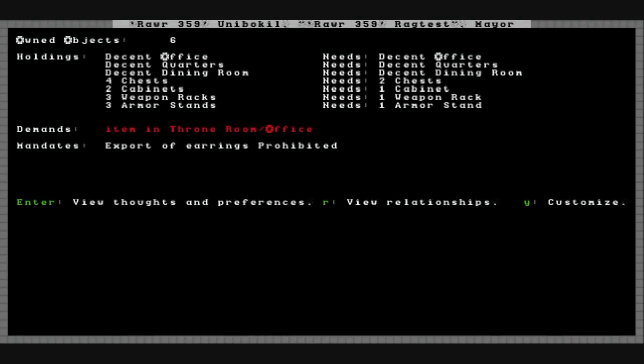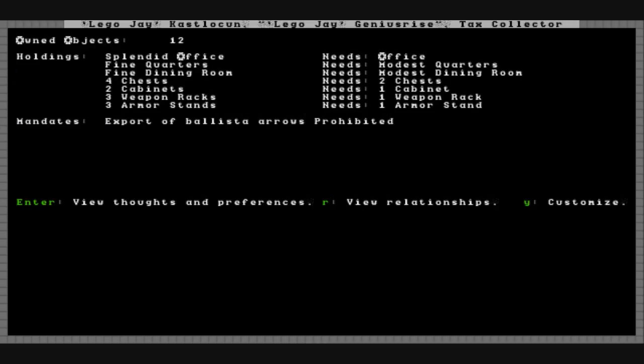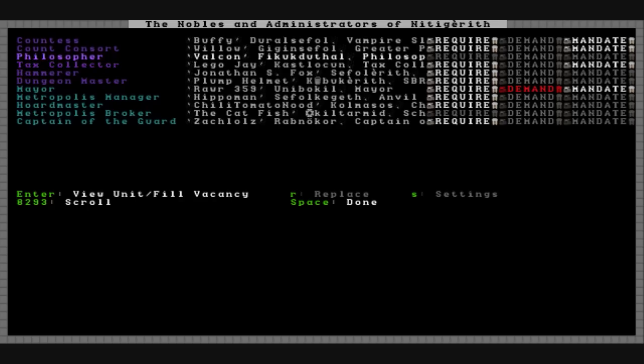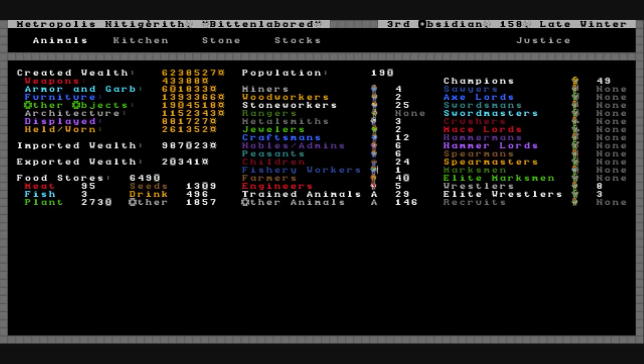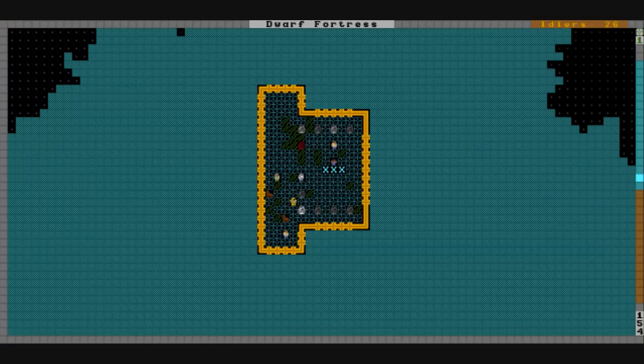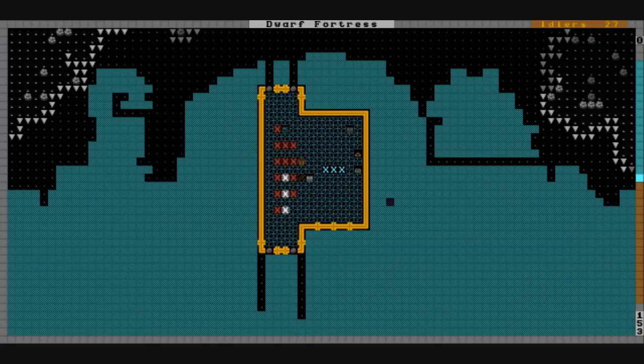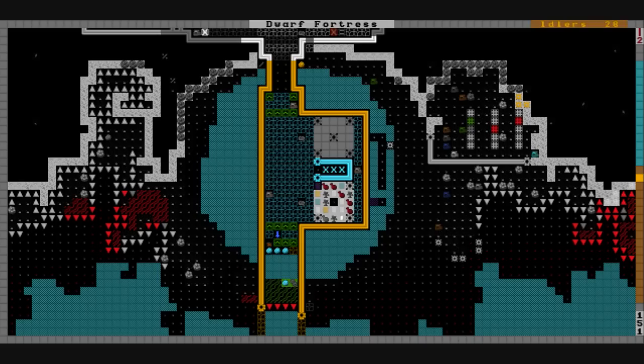RAR is demanding an item in the throne room and office. That's really the only bad mandate we've got going on right now. It's currently 1.58 late winter, another peaceful year, just continuing progress on the vault here.